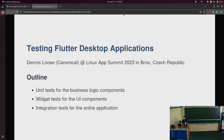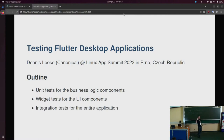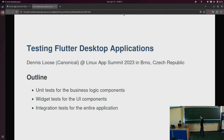And the last thing I want to show is what can be done really nicely in Flutter: integration testing, where you test the interplay of all the components, all the user interface, and how it works in a simulated real-life environment.